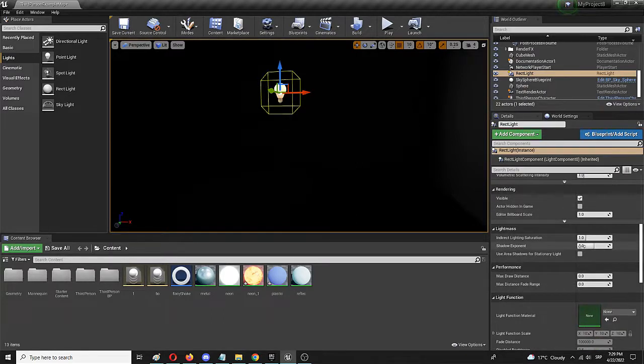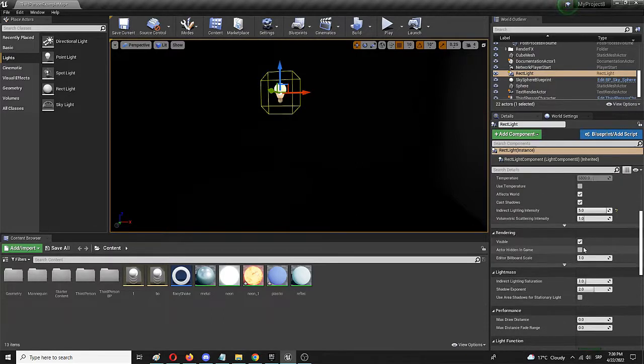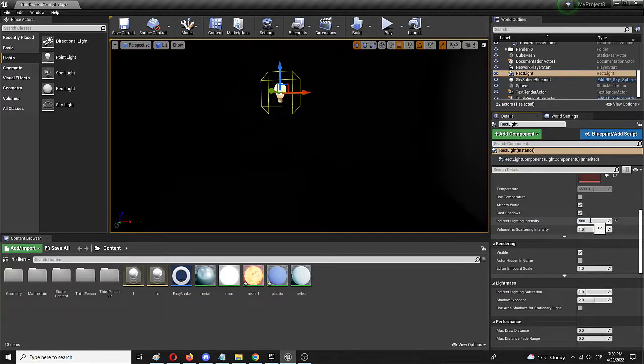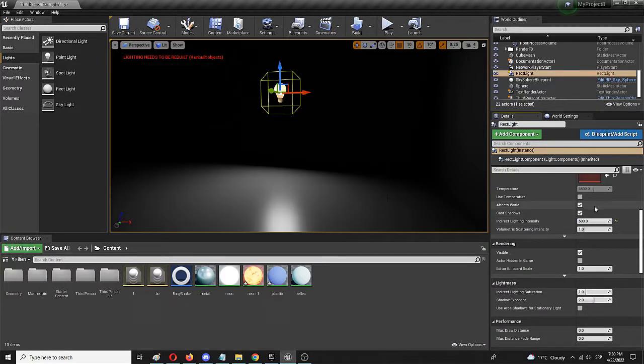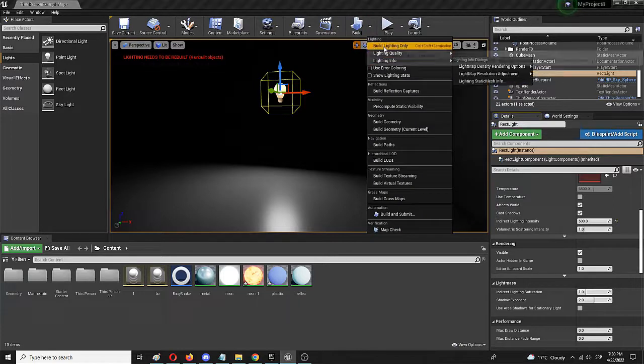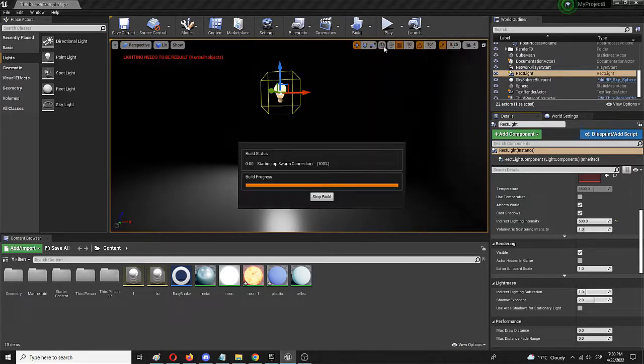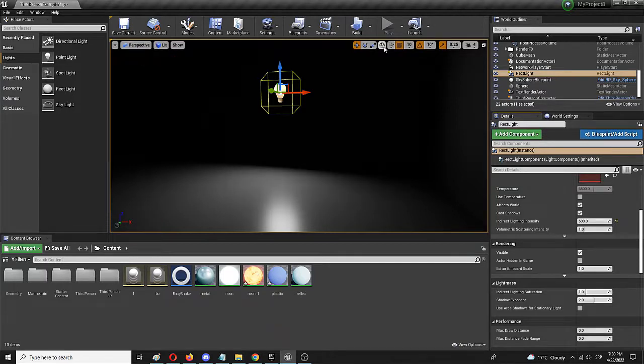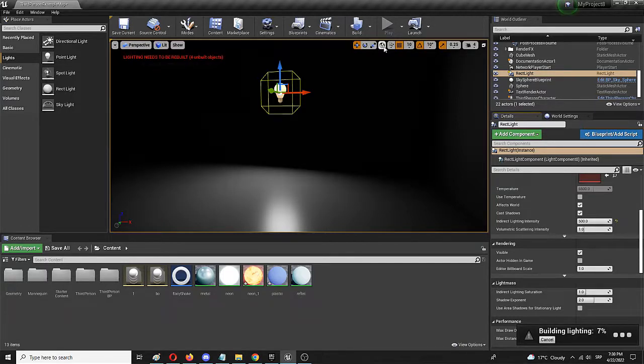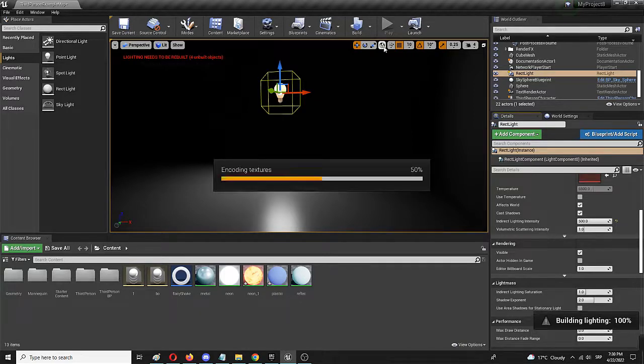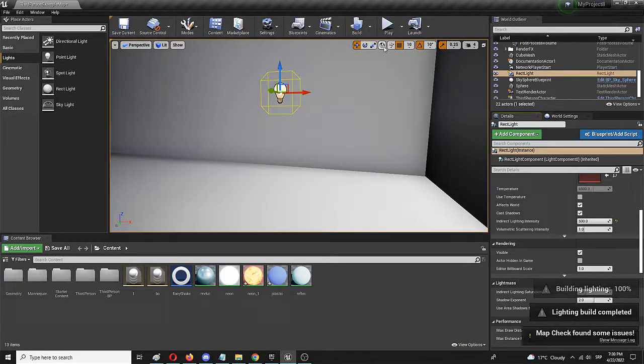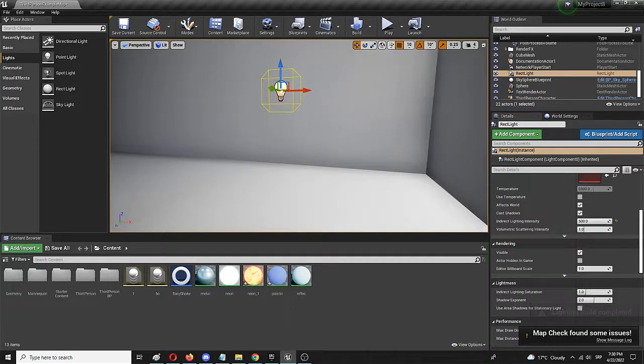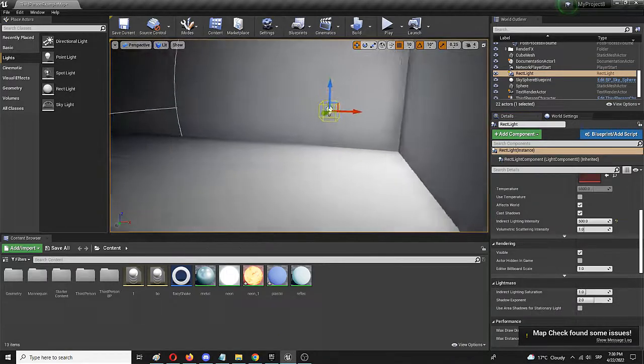So let's put it to 500, and we're going to build lights now again - build lights only. So it's not five, it's 100 times more, it's 500. And the result should be visible immediately after the light build is done. And here it is, here is the level.